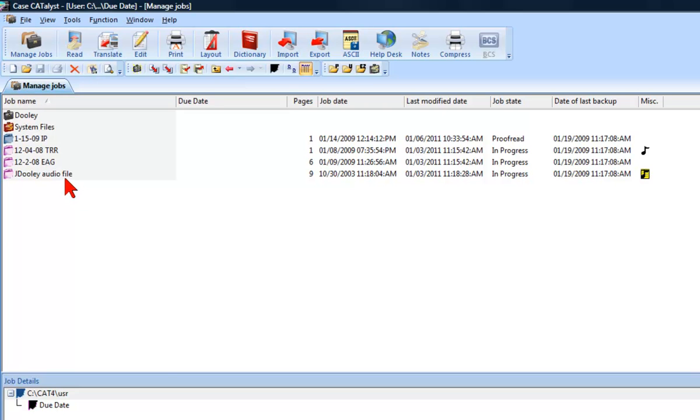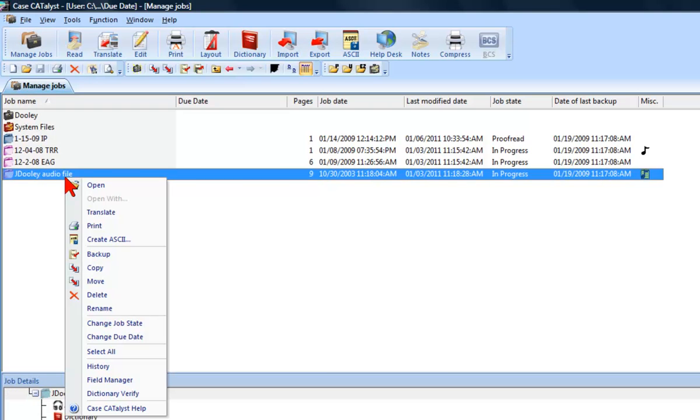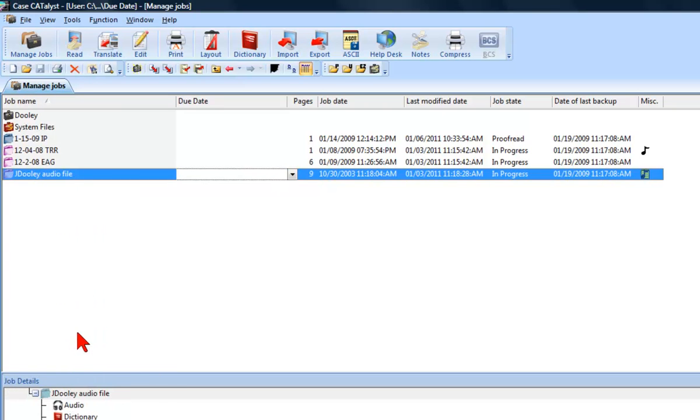I will simply right-click on the job, then select Change Due Date. Inside the Due Date column, I can either click into the Due Date field and type a due date, or I can click the down arrow and select a due date from the calendar.